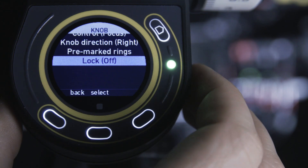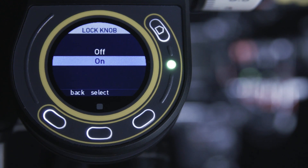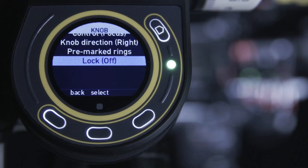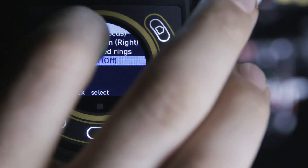The lock menu allows you to set an electronic lock. Although the knob can still rotate, the motor will not respond. This is ideal between takes. The lock function can also be assigned to one of the user buttons.